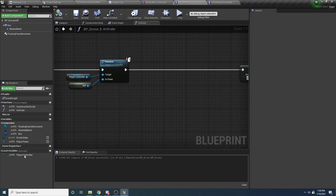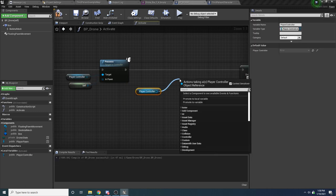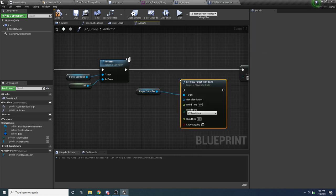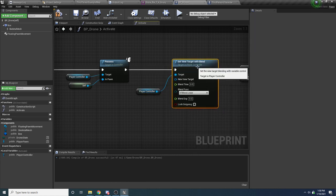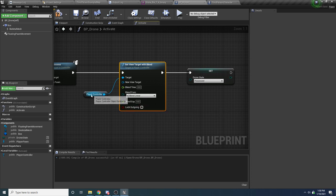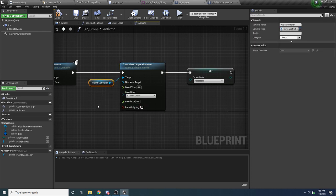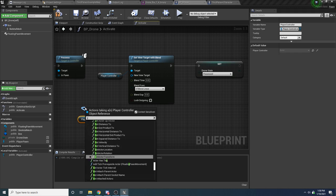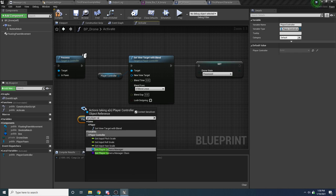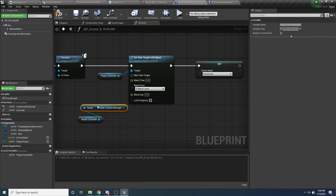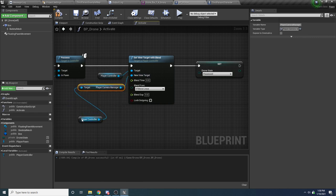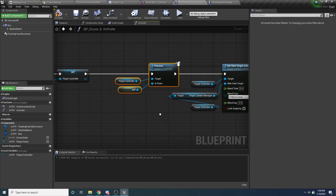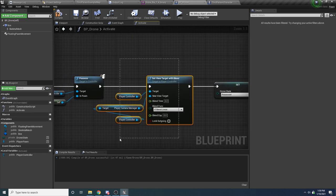To do that, drag in the player controller and say Set View Target with Blend. The new target is going to be the old player controller's view target, so drag in the player controller again and say Get Player Camera Manager and pass that in. So now we're saying: after you possess the drone, set your view target back to the old player's view target.